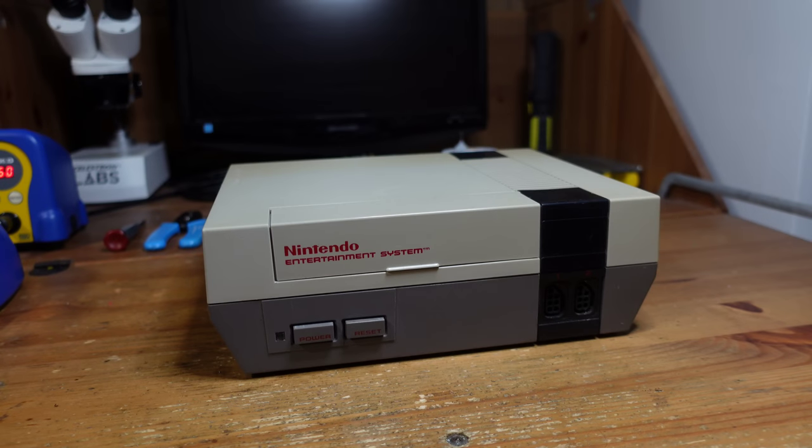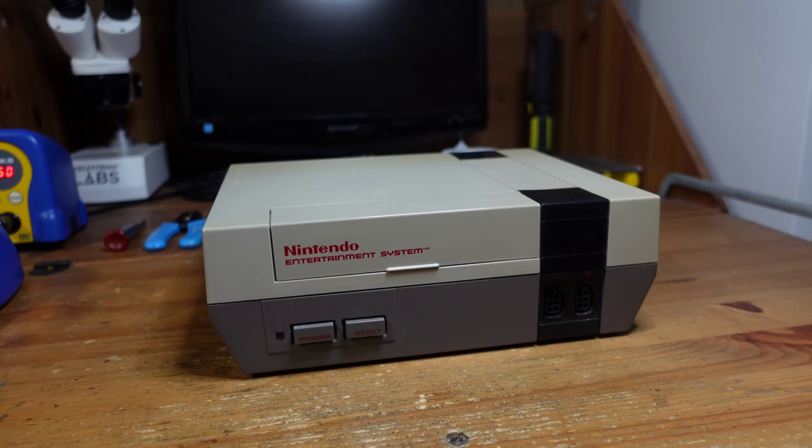Hey guys, welcome back to Fix It Friday. So this week I'm going to be doing something a little bit different and I'm going to be working on a personal project for a change instead of something that a customer brings in for me to work on.